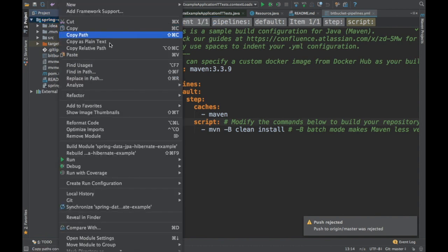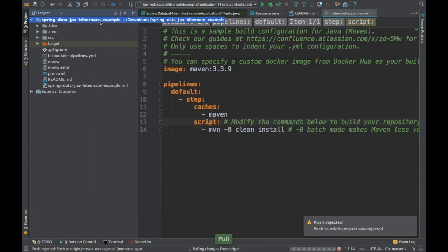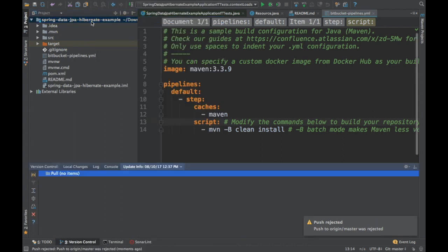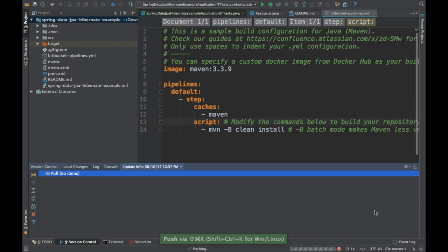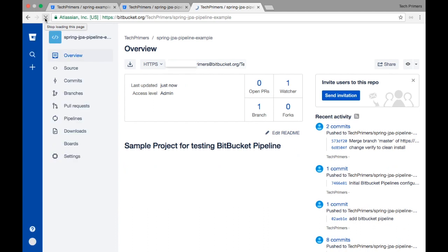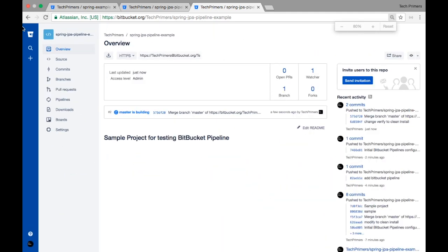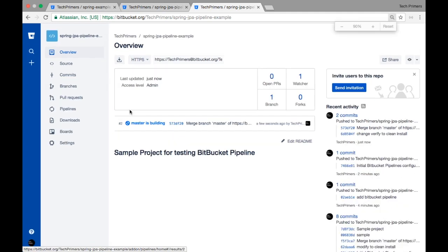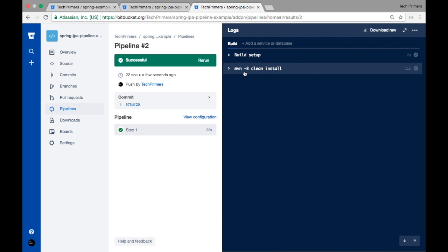I need to pull the latest change first and then push. The push is successful — there were two commits. Back on the Bitbucket pipelines page, a new build is automatically starting now without me triggering anything manually. Let's go into the build — it should now run 'mvn clean install.' The build is already showing as successful and you can see that step.